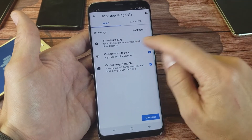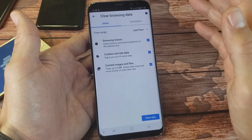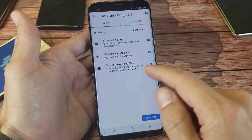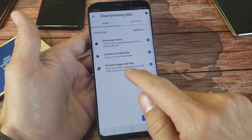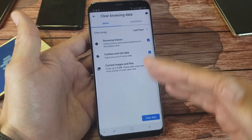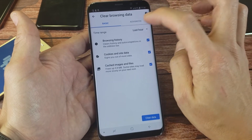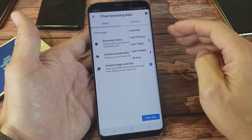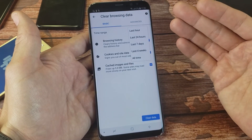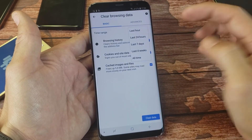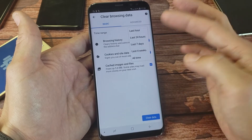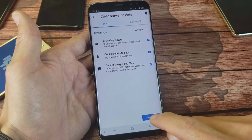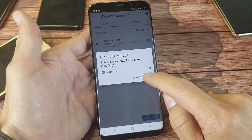From here, you want all these checked. By default it's automatically going to go ahead and erase your browsing history, your cookies and site data, and your cache images and files. You always want those three checked. From here, we can click right here — it says last hour. So if you want to delete all your history, data, searches, and websites, you can select last hour, 24 hours, four weeks, or all time. I'm going to go ahead and just go with all time, then click on clear data and clear.